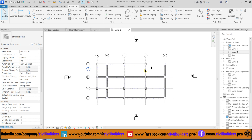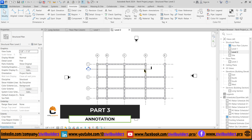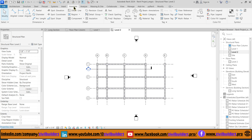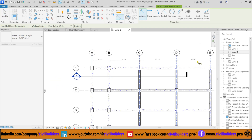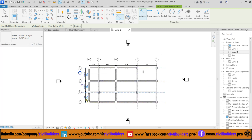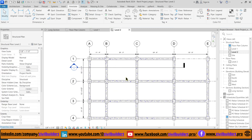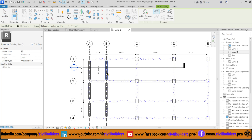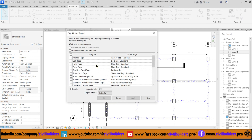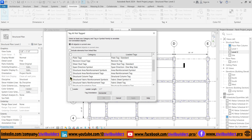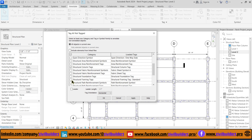Now we head on to our final section where we provide dimensions and tags to our structural elements. For dimensioning, go to the Annotate tab and select Aligned, then simply click on the grid lines to place the dimension. To place tags on these structural elements, I use the TG command. To place all tags at once, navigate to the Annotate tab and select Tag All from the toolbar. From the dialog box, select Structural Column and Structural Framing and press OK.